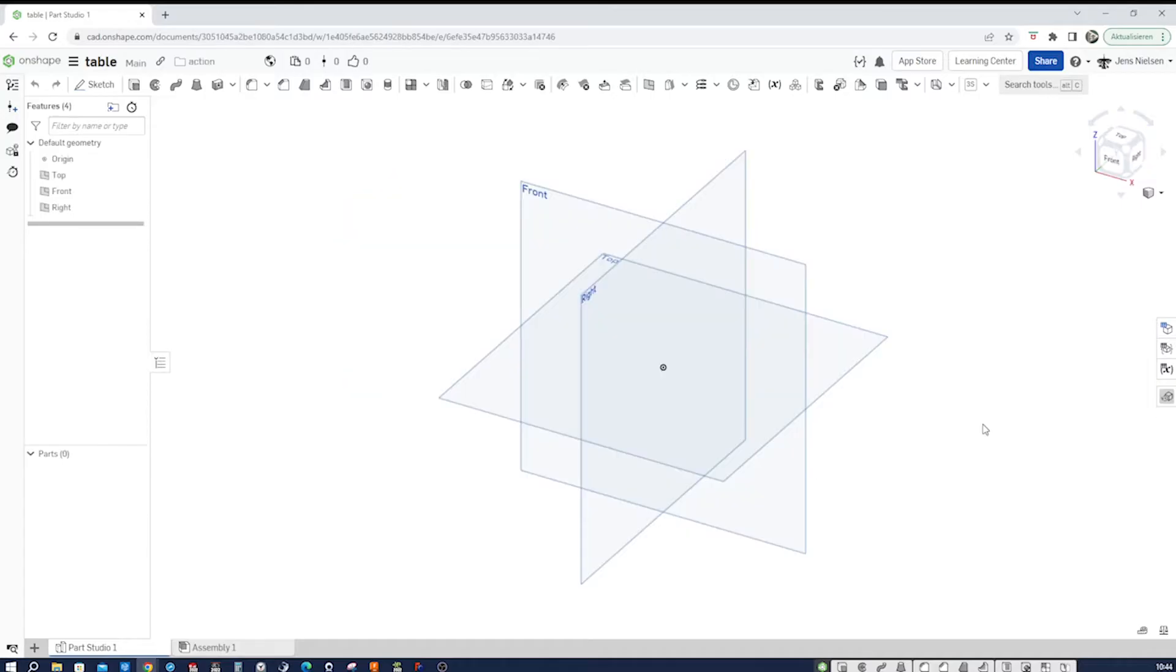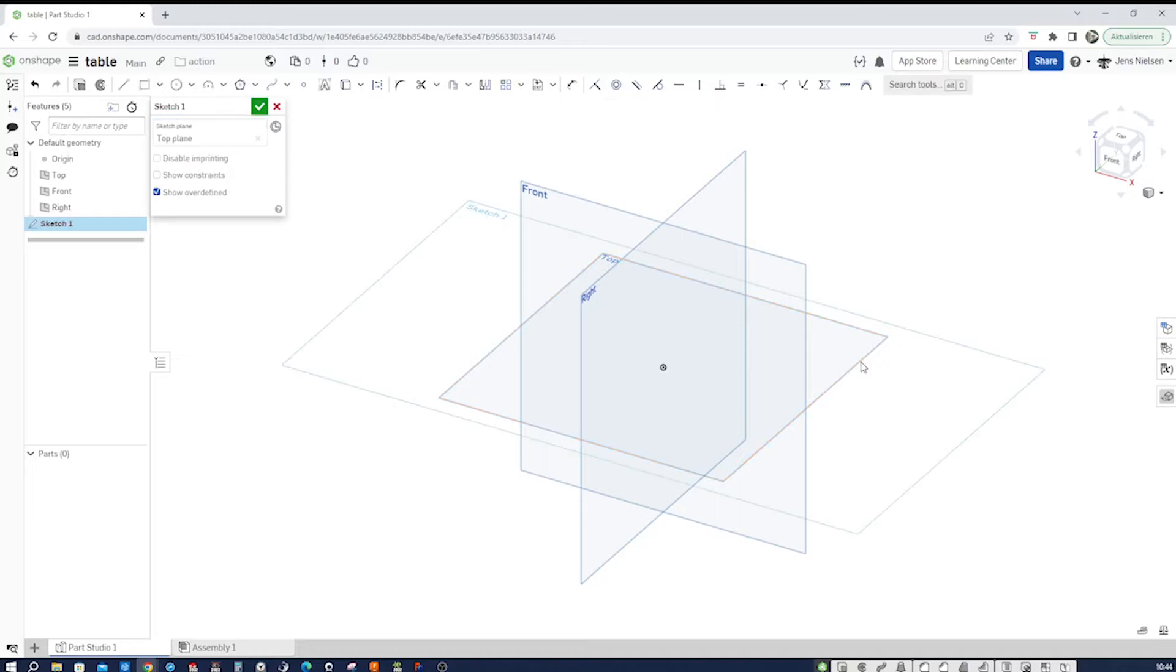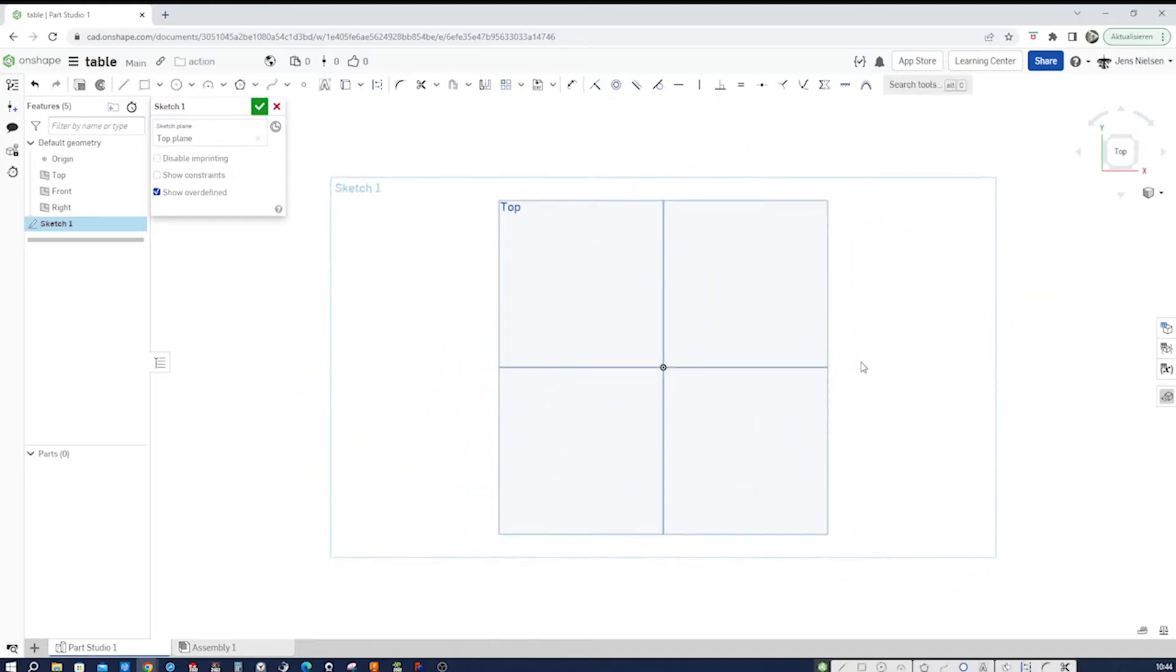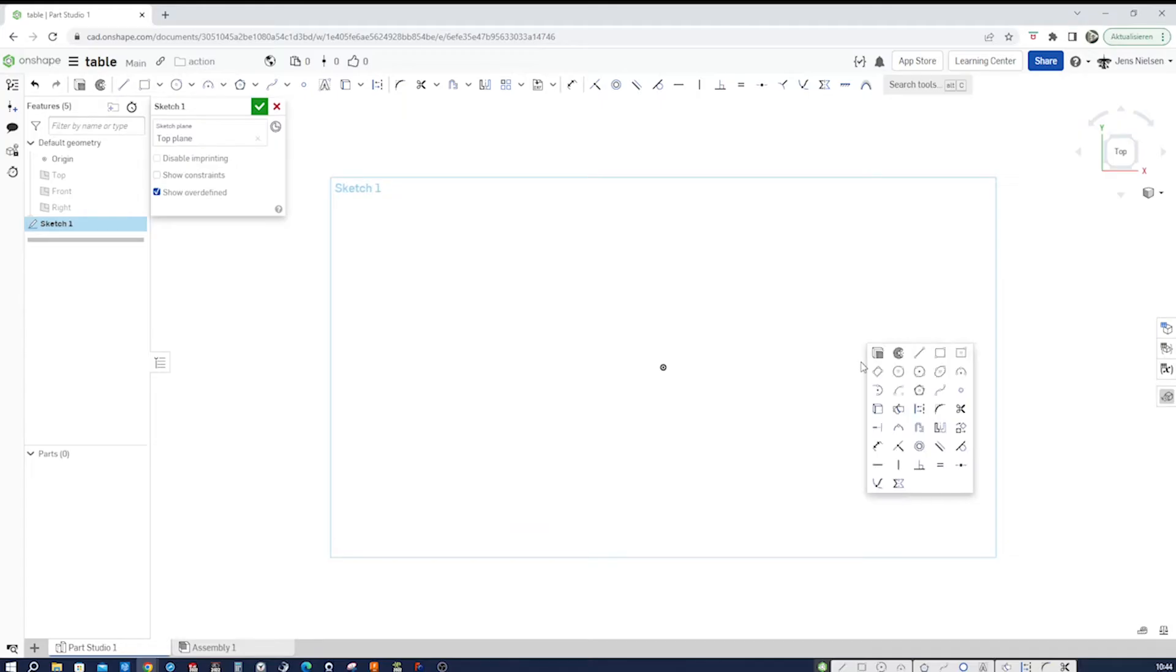Let's start in an empty part studio with a sketch on the top face. I press N for normal view and P to hide those planes.